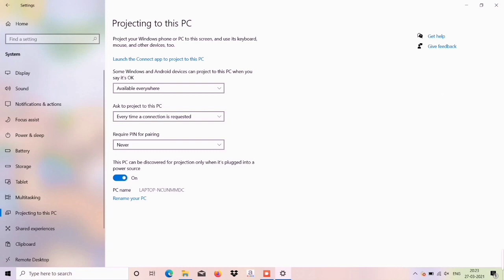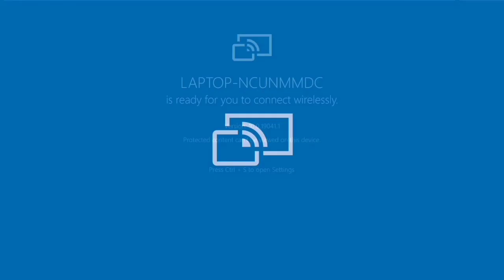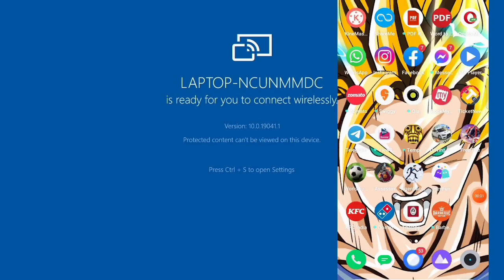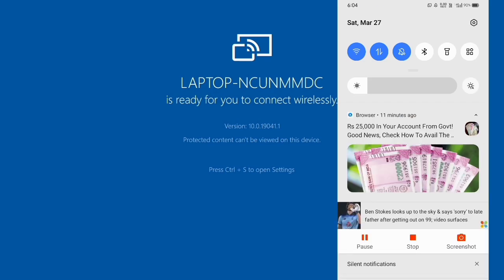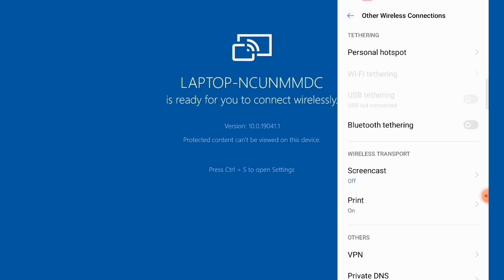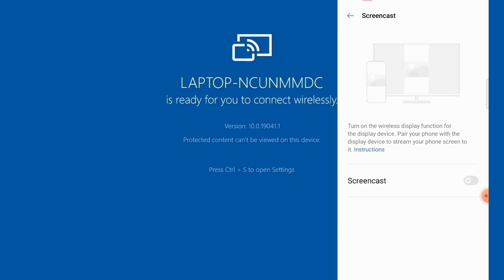Now you can enable it and launch the connection. If you want to use the phone, go to the phone's settings. Find the wireless connection option and click on screencast.